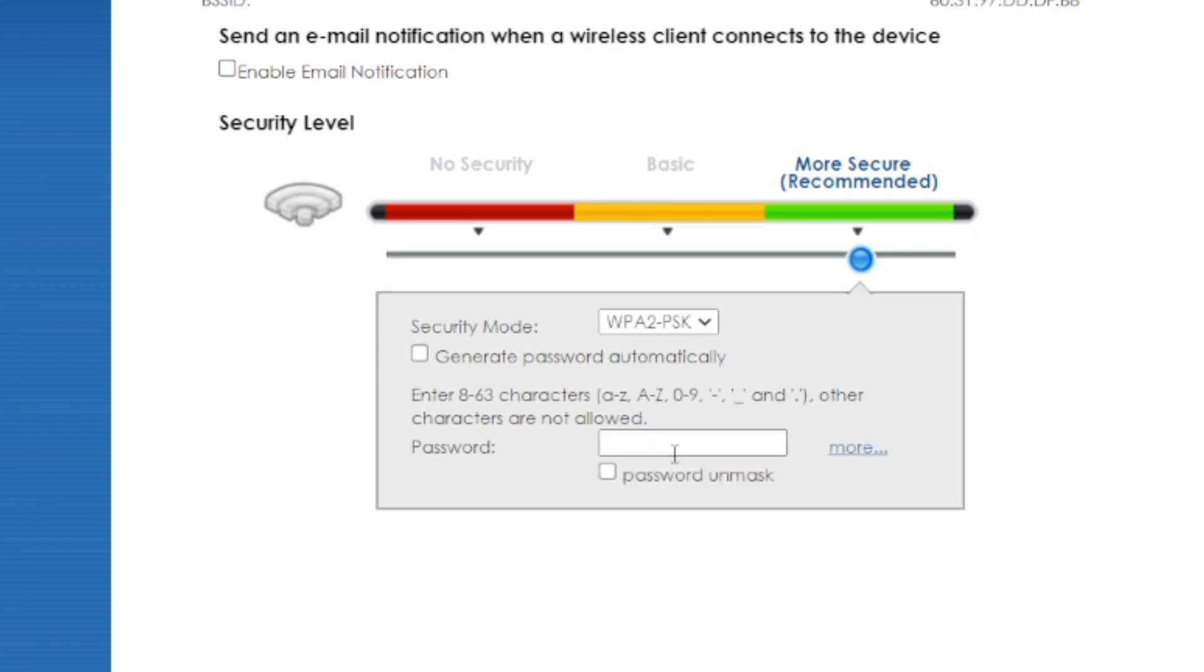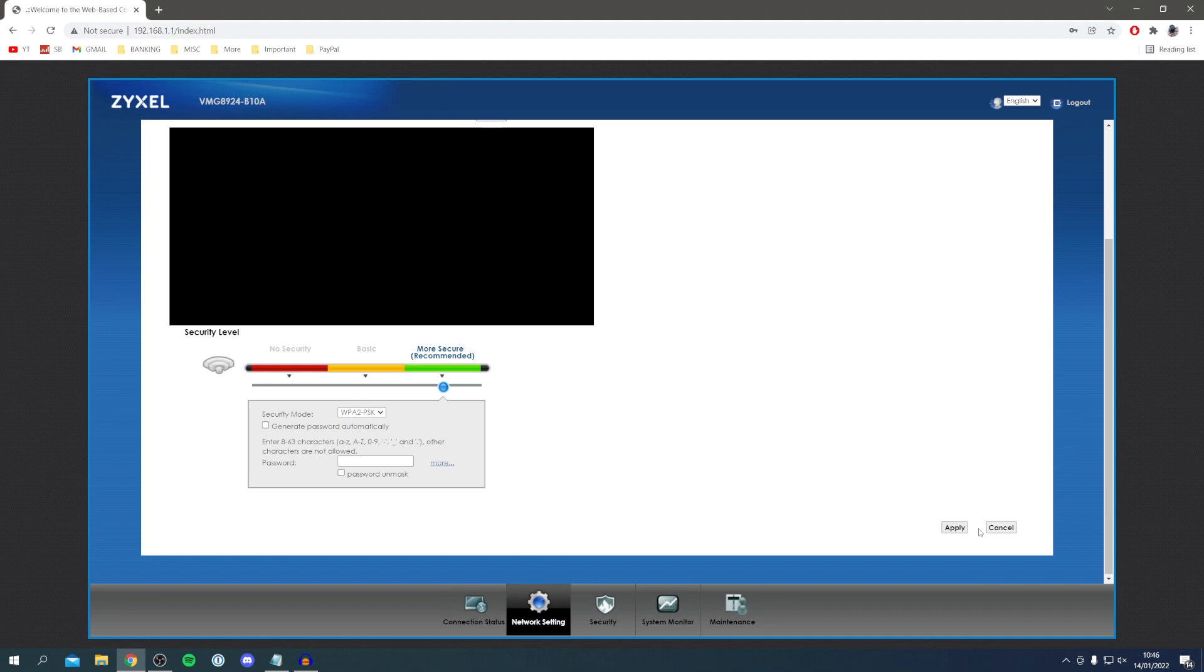There we go. Then once you've changed it and you're happy with it then all you want to do is click on apply.